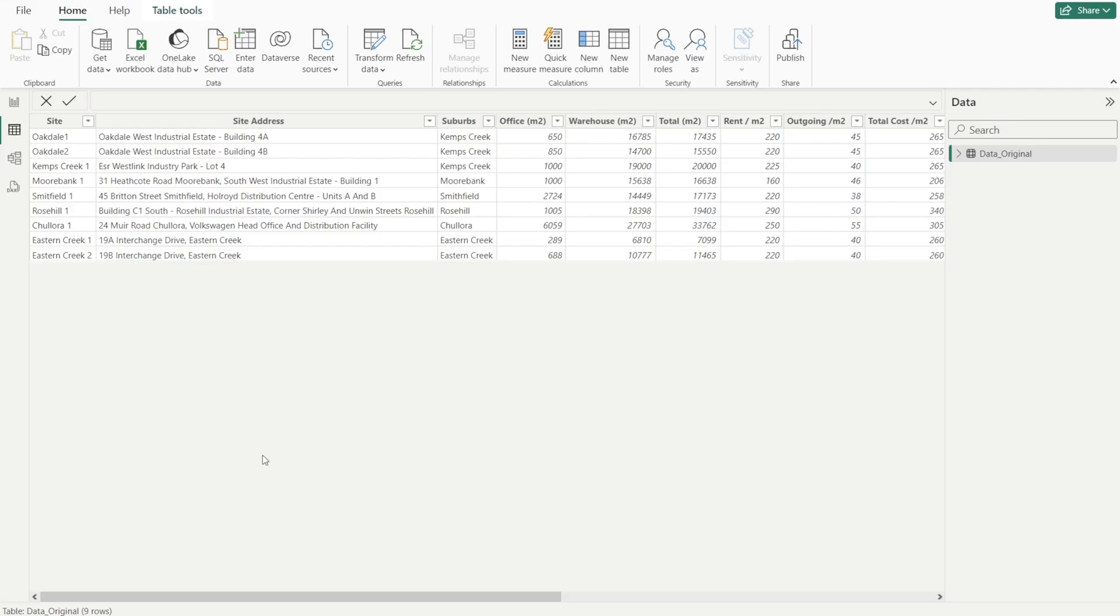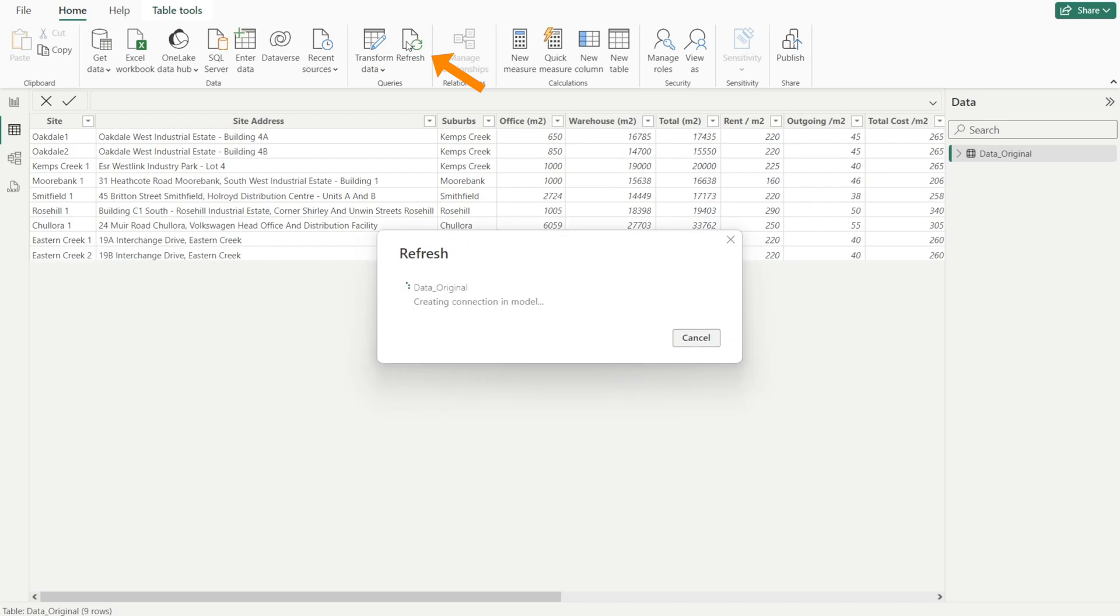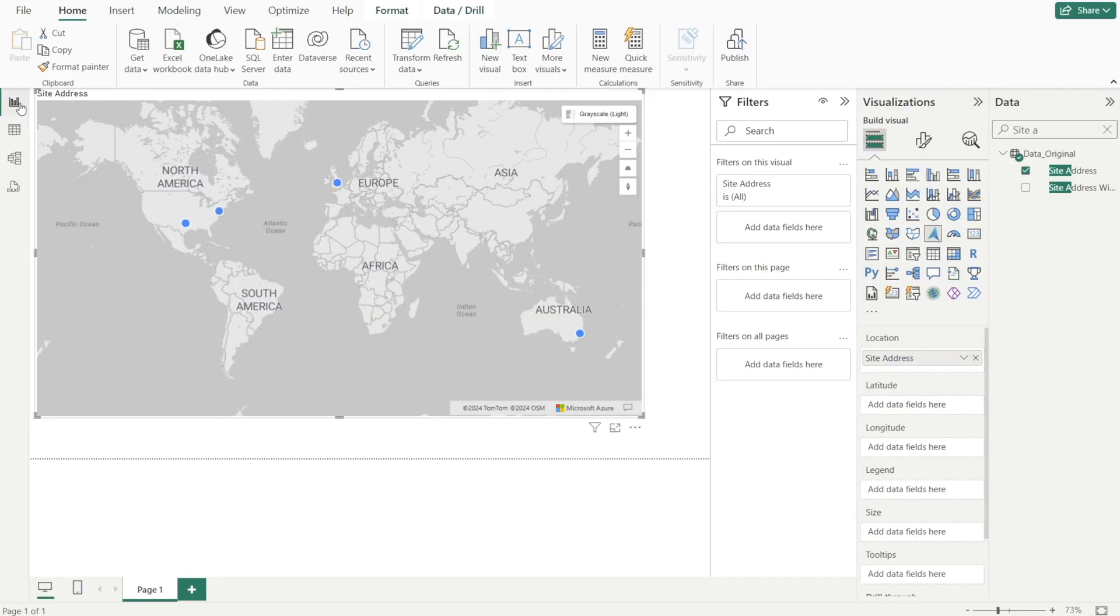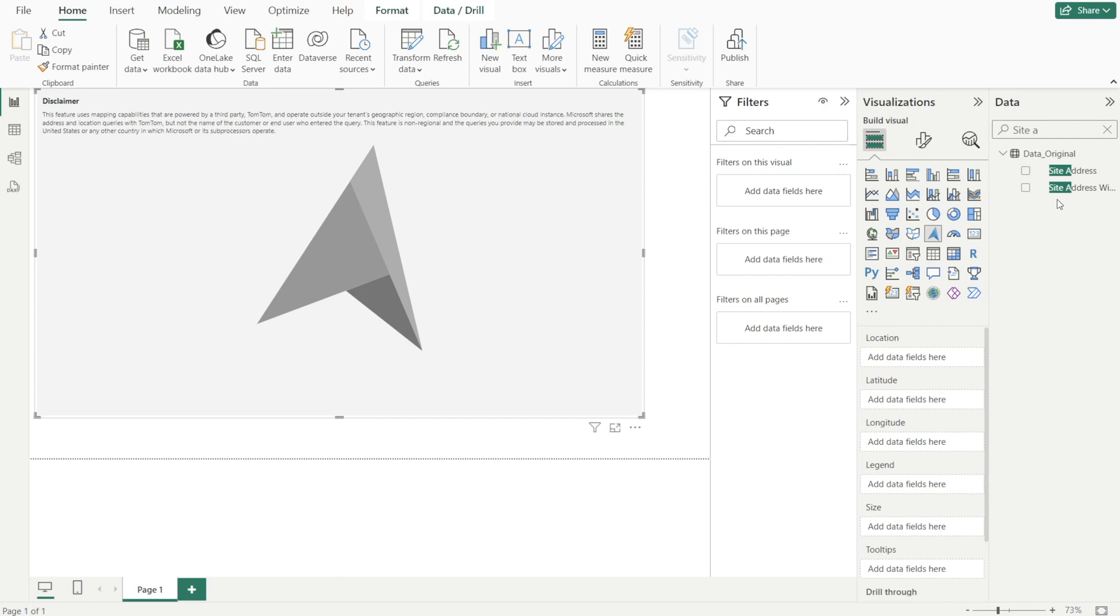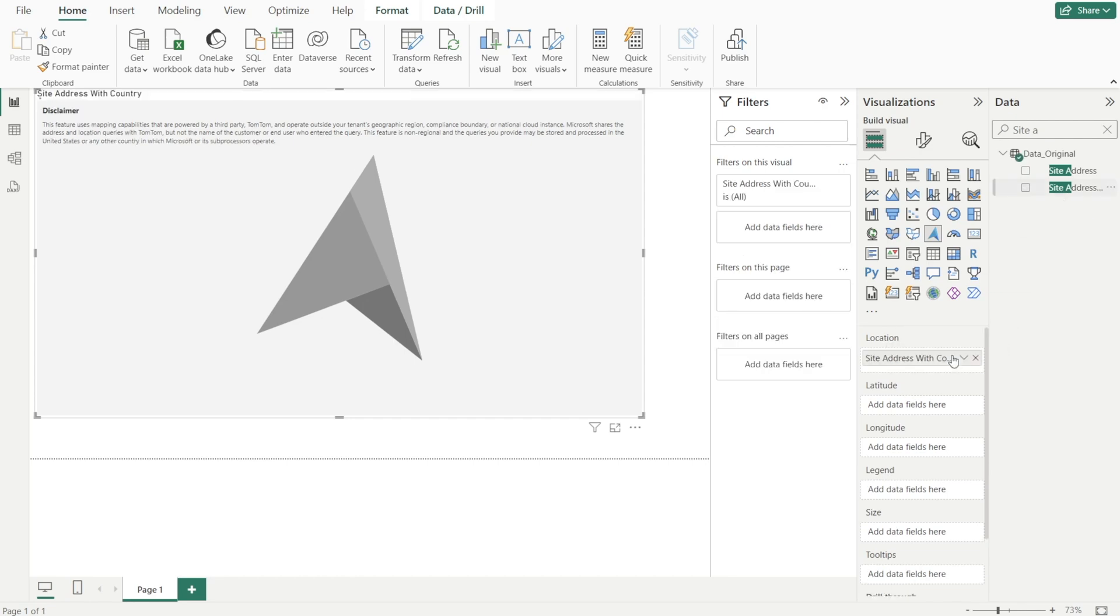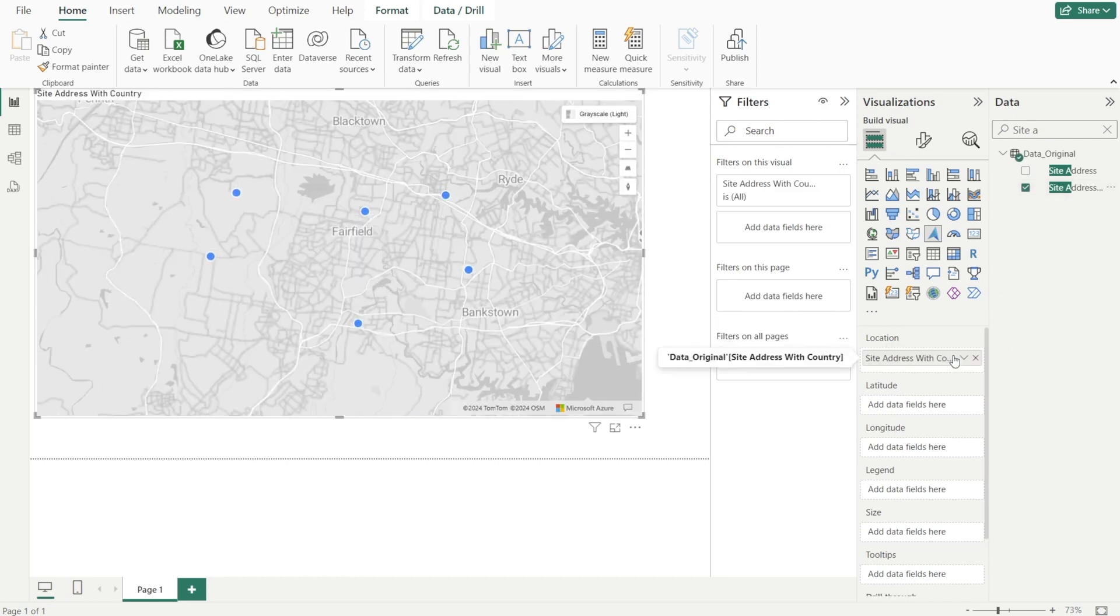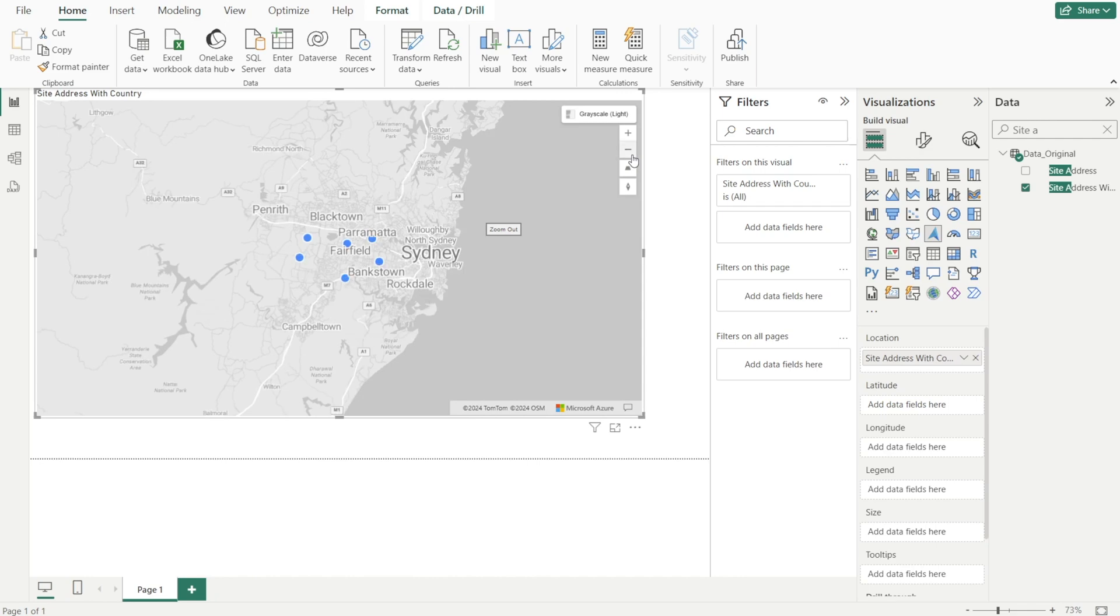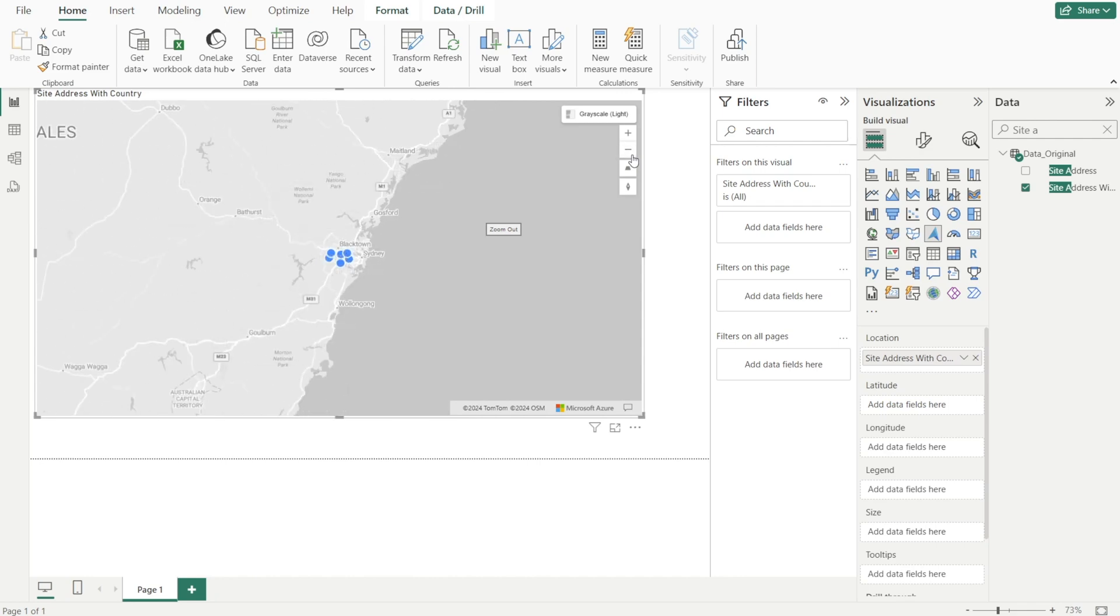All right, let's go to Power BI and then hit refresh. And then after that, go back to Report View and then change site address and replace it with site address with country. And then as you can see, let's zoom out. Everything is now in Australia, in Sydney.